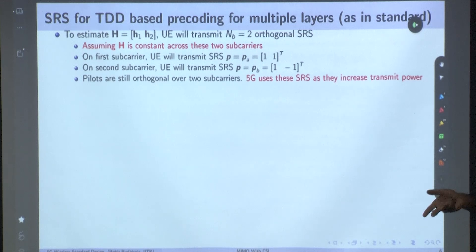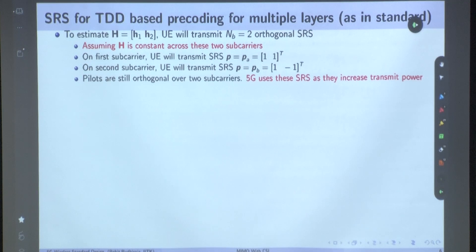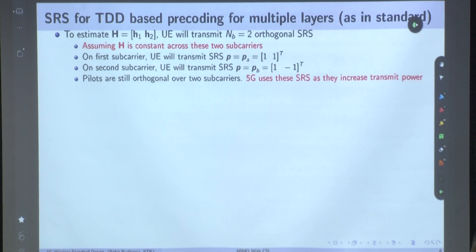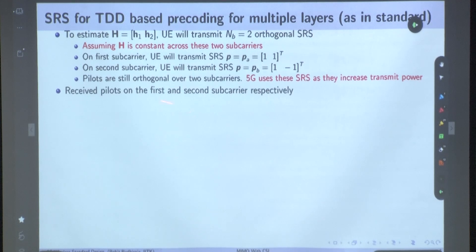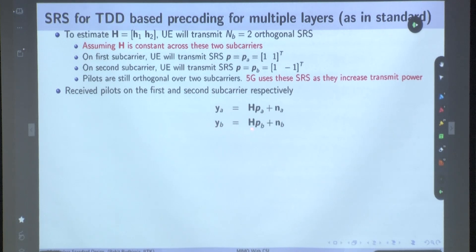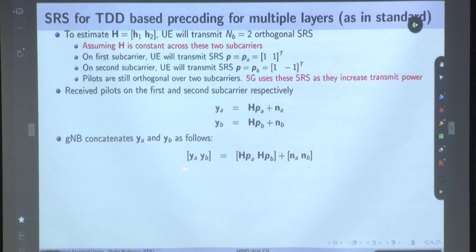Why is it done like this? Because if you use [1,0] you are switching off one antenna and wasting its power. In the earlier approach, the transmit power of the pilot was P. Now using [1,1] and [1,−1], the power is 2P for each sub-carrier. So transmit power is increased. Why would you switch off an antenna? That is the reason the standard creates orthogonality this way. The received pilots are still YA = H·PA + NA and YB = H·PB + NB.